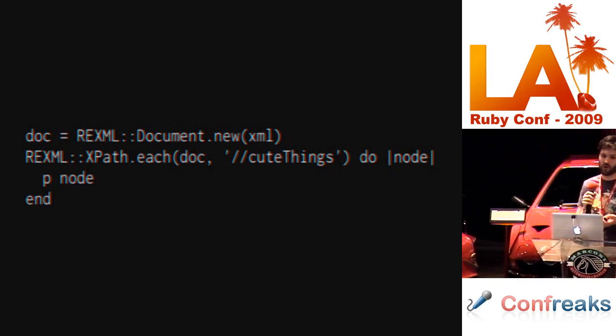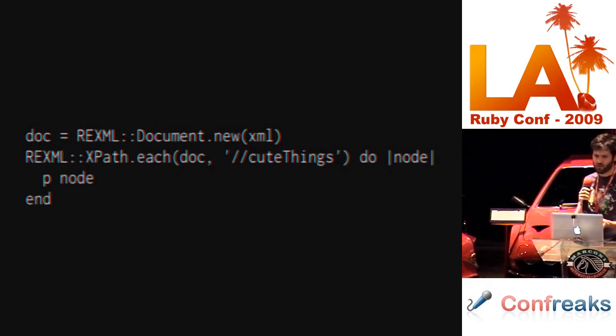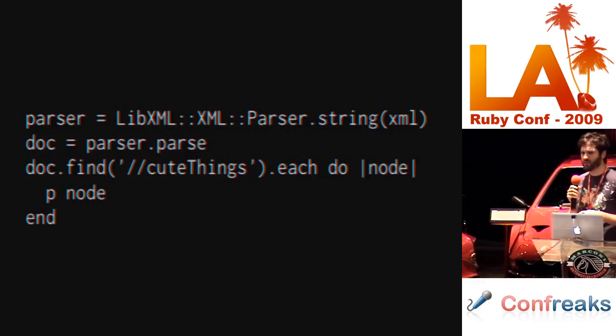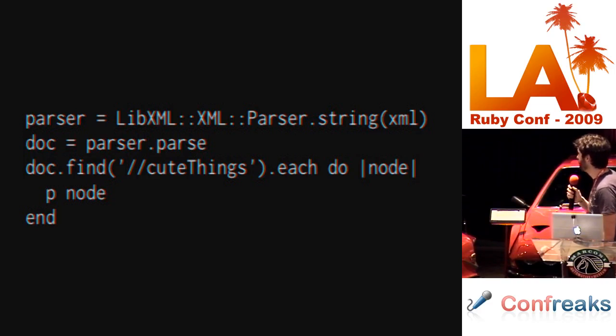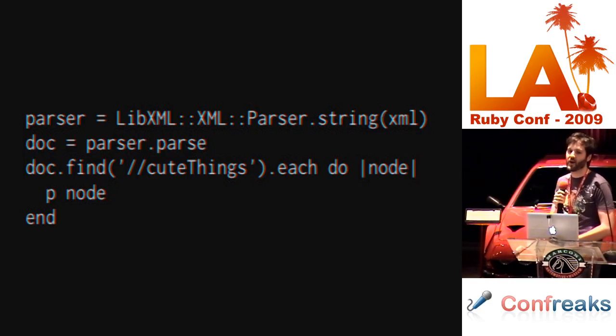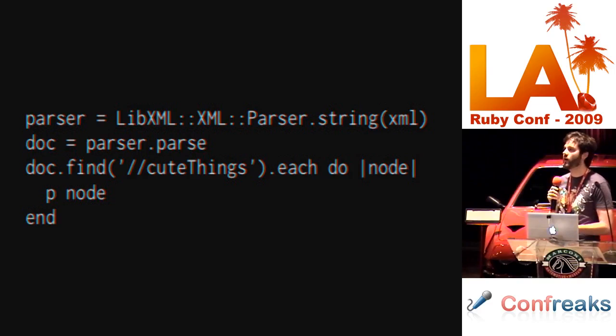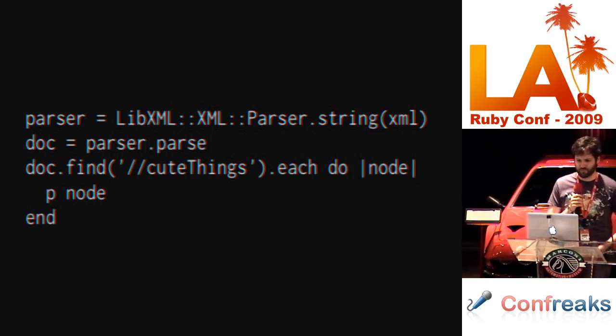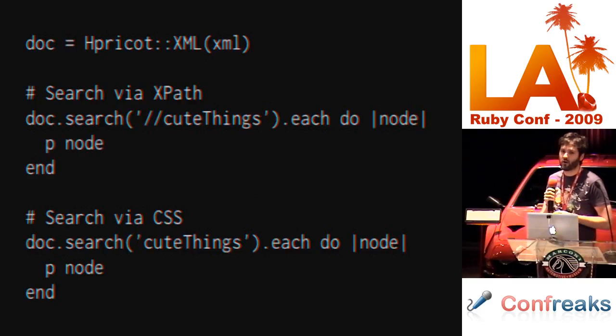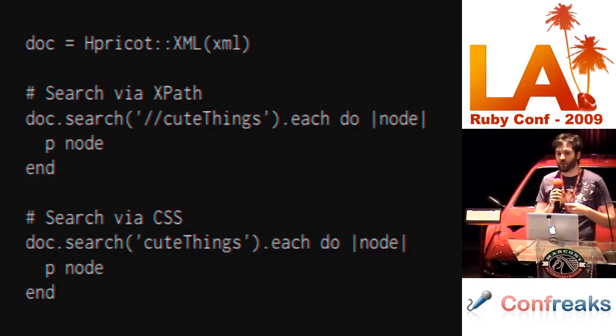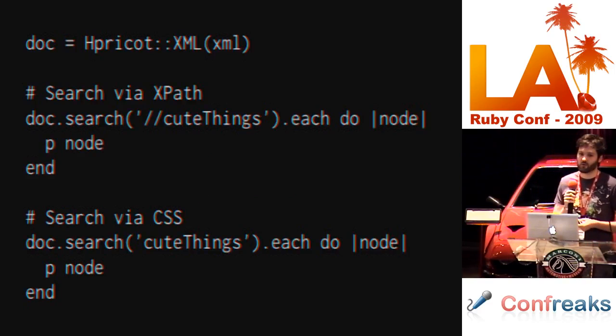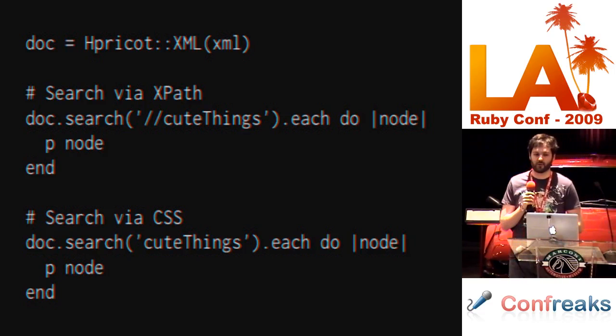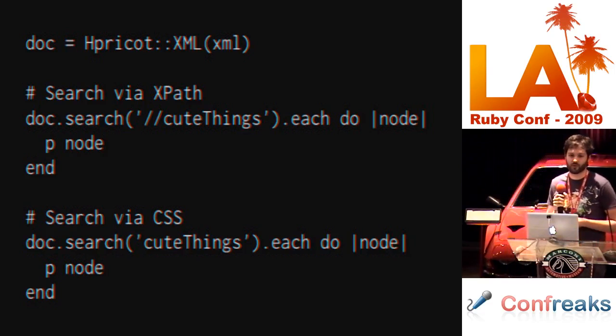REXML looks like this. To create in-memory documents is very easy. You just pass a new XML into a REXML document new and you have an in-memory tree. Searching with XPath, you have to create a new object and then you can search through it using the XPath object. LibXML Ruby, slightly harder to create the in-memory tree. You have to instantiate a parser first. Again, you tell what type of thing it is which you're parsing. It instantiates a parser. Then you actually have to call parse on the parser to get your document back. Once you get the document back, then you can call find method on it to search through your DOM with XPath.